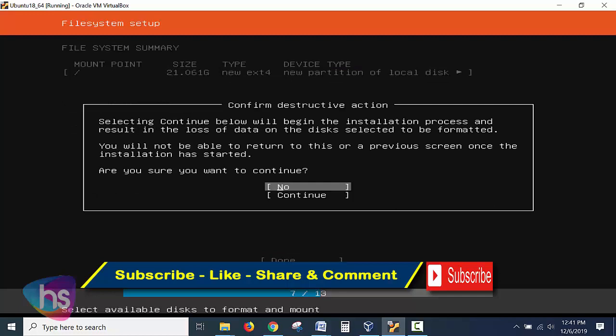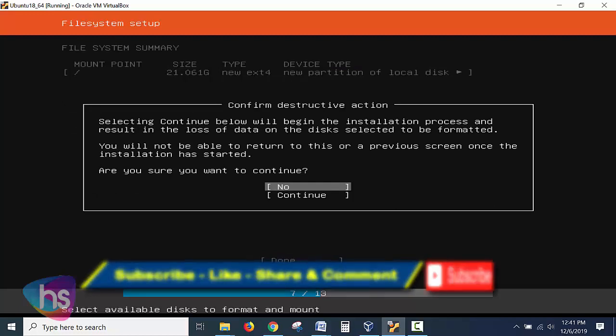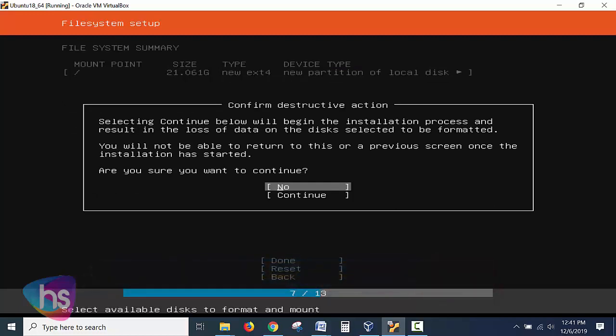And here it's asking you to confirm the destructive action. Select continue below to begin the installation process. It will start the installation process from here. If any data is there available in your existing hard disk what you have given to the installation media, it will be erased completely and it will be formatted. For the confirmation it's asking are you sure if you want to continue? Click continue or else you click no and do your appropriate actions. Hit enter to continue.